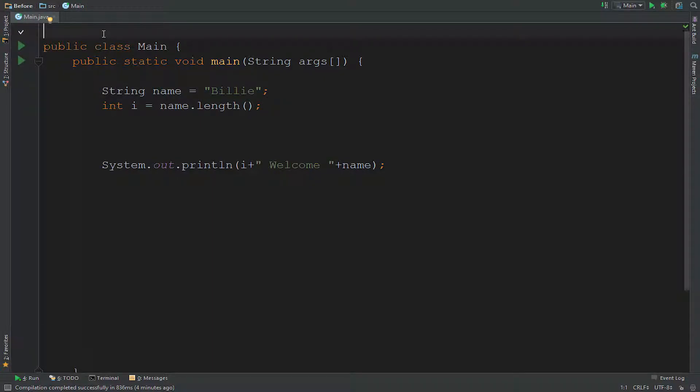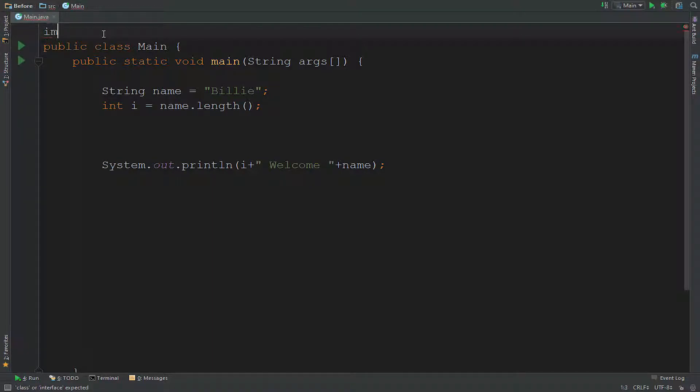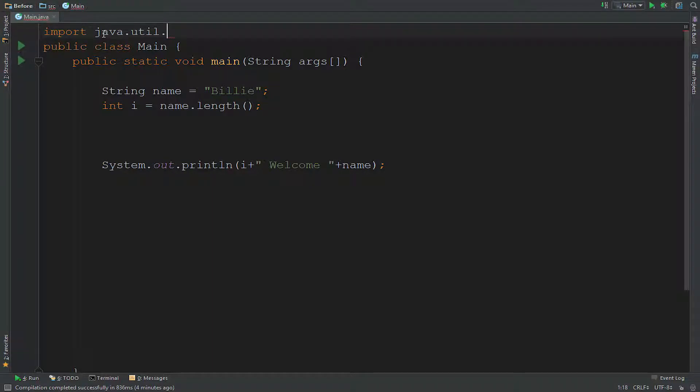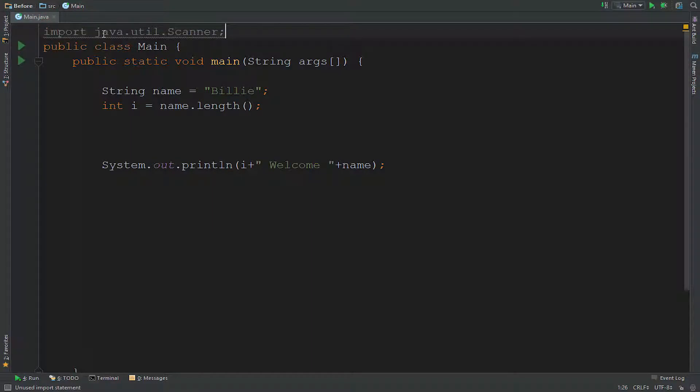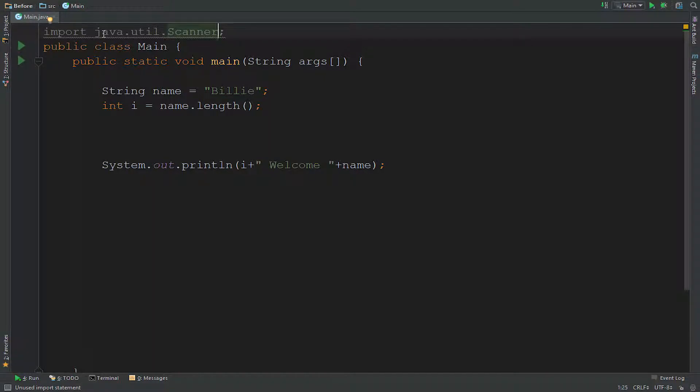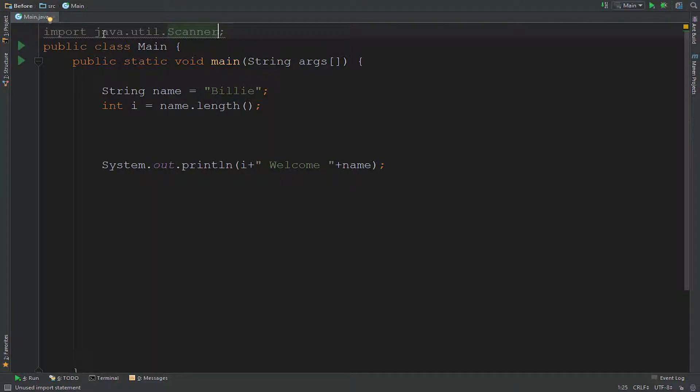So first we need to import a package, well a class, a class from a package. So we're going to say import, we're going to say java.util and scanner. Scanner will allow us to get the user input really. It will allow us to use nextLine, next byte, next double, next int. I'll explain them later on in the video.